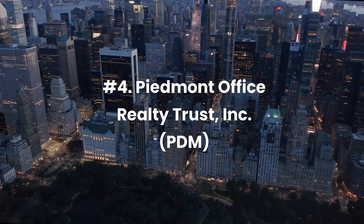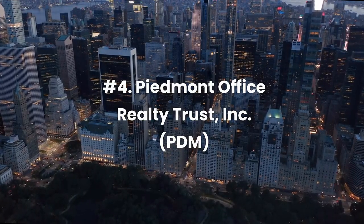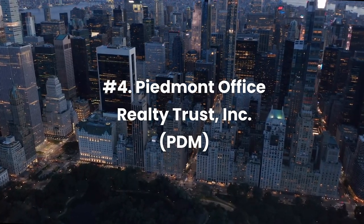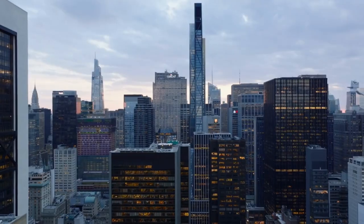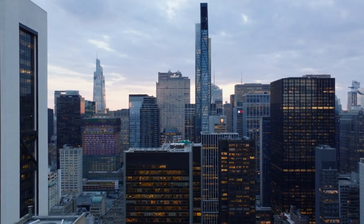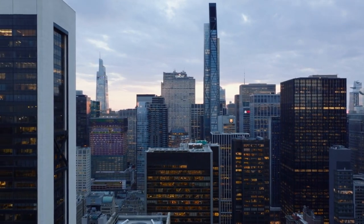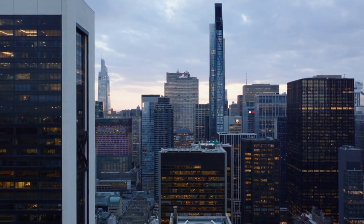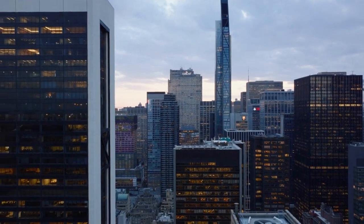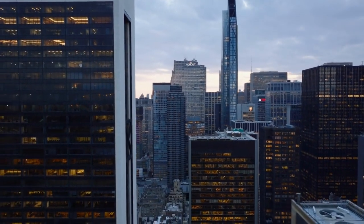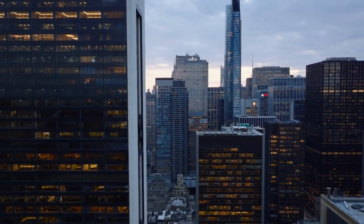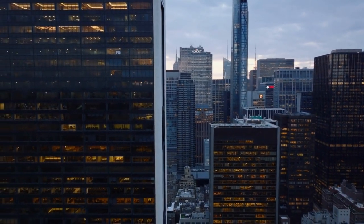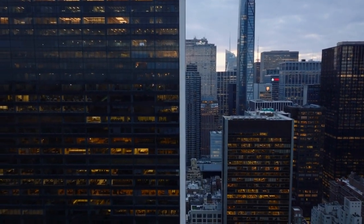Number 4. Piedmont Office Realty Trust, Inc., Ticker PDM. Piedmont Office Realty Trust, Inc. is a real estate investment trust that owns, manages, develops, redevelops, and operates Class A office properties in seven major eastern U.S. office markets, with a majority of its revenue coming from the Sunbelt. It is one of the top cheap REITs stocks to monitor.